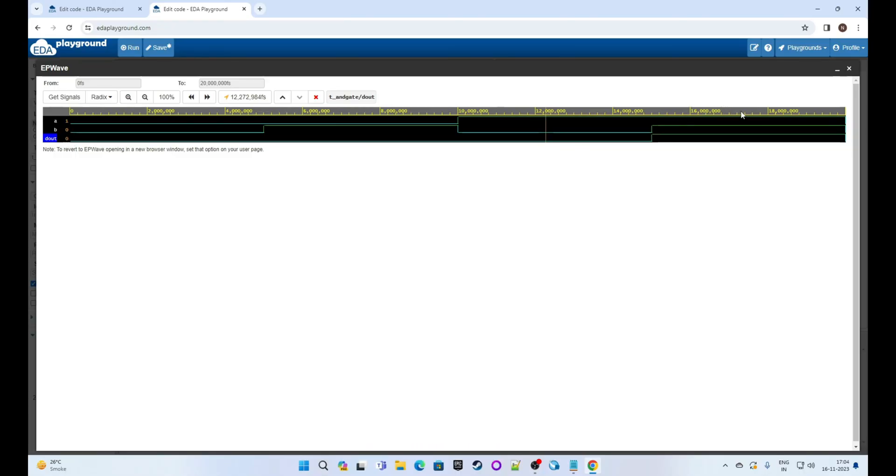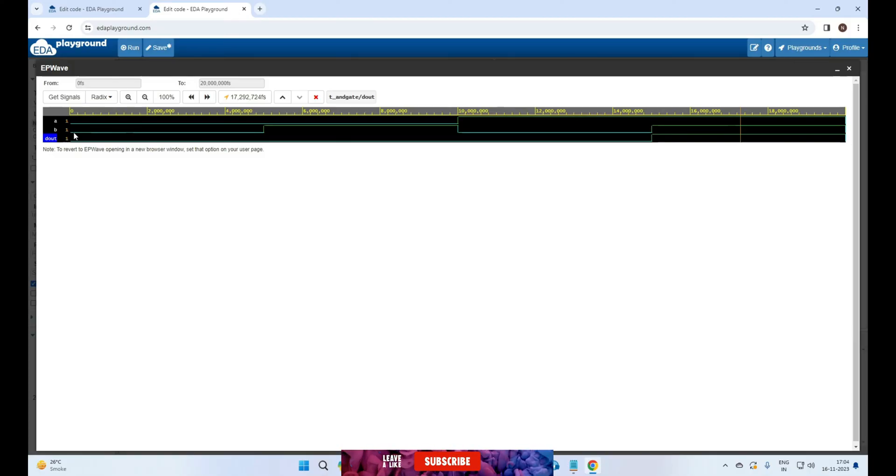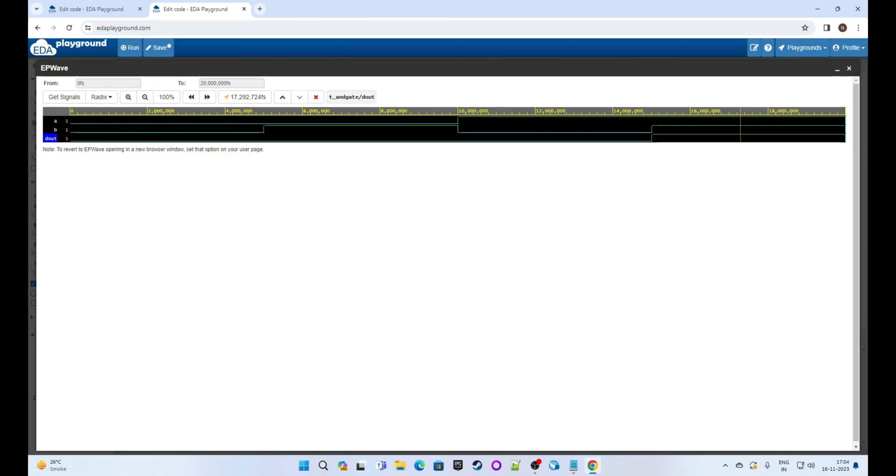Now last instance: here a is one and b is also one, so our output is one. The behavior of our AND gate is okay in this design. I hope you feel confident now to start using EDA Playground for your VHDL and Verilog HDL exercises.